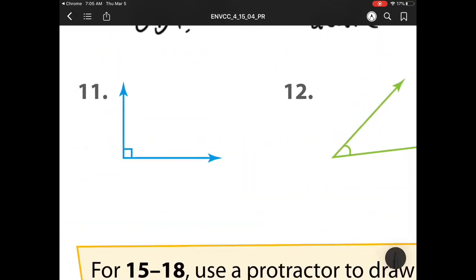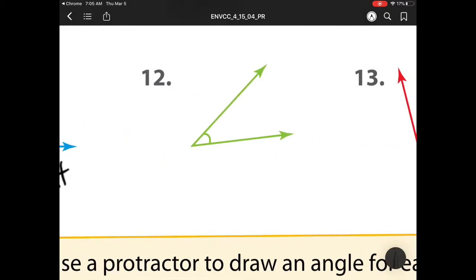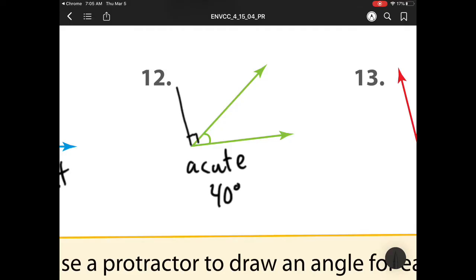Heading on to number 11, it's 90 degrees because it's a right angle. Number 12, we see that's smaller than 90 degrees. Remember, that corner of the piece of paper is 90, and it's smaller than that, so that is an acute, and its degree measure is 40.